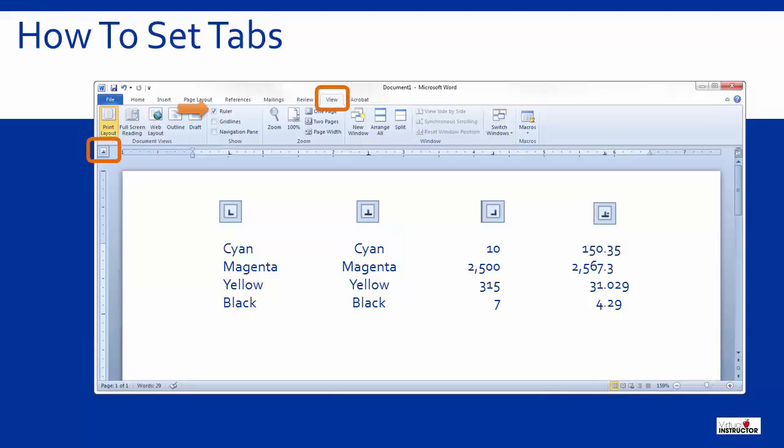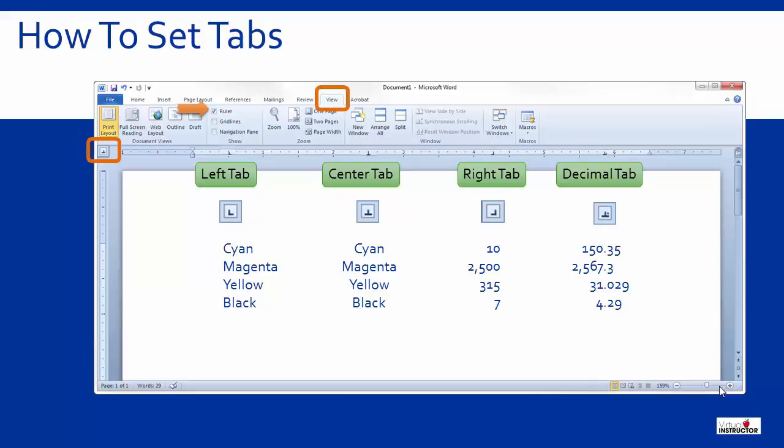So you can use left tabs, center tabs, right tabs, or decimal tabs to easily align your data as you type.